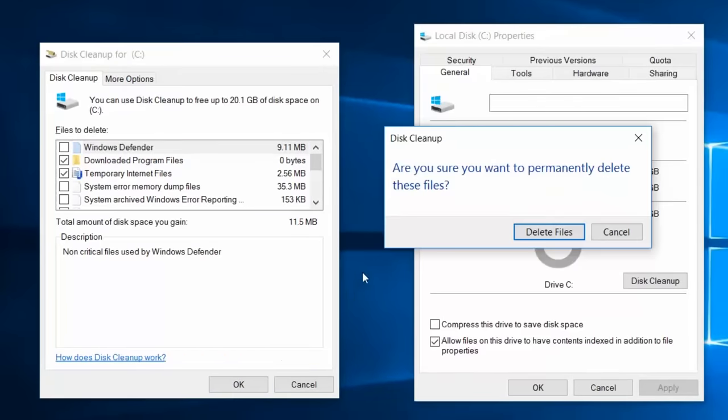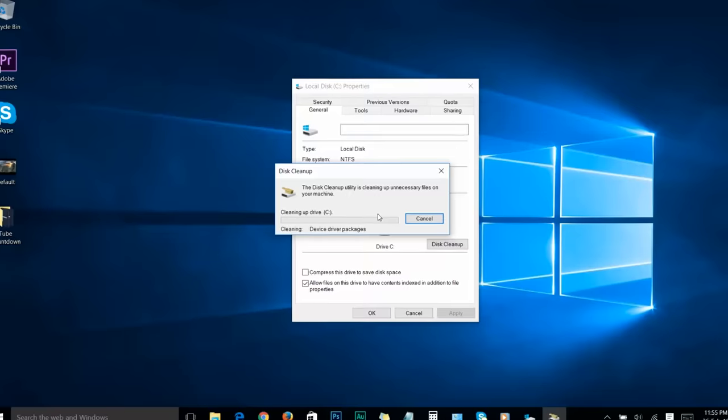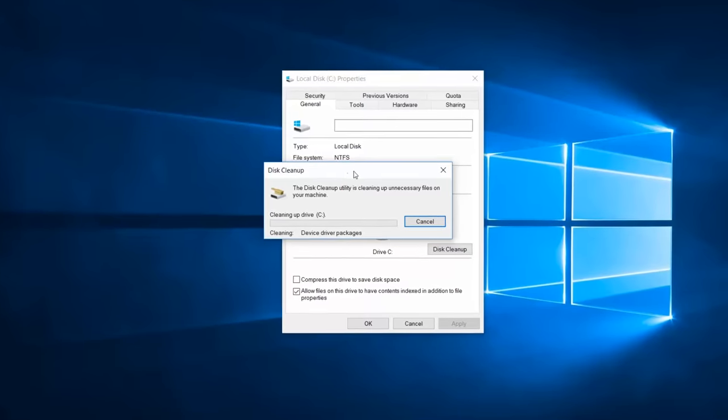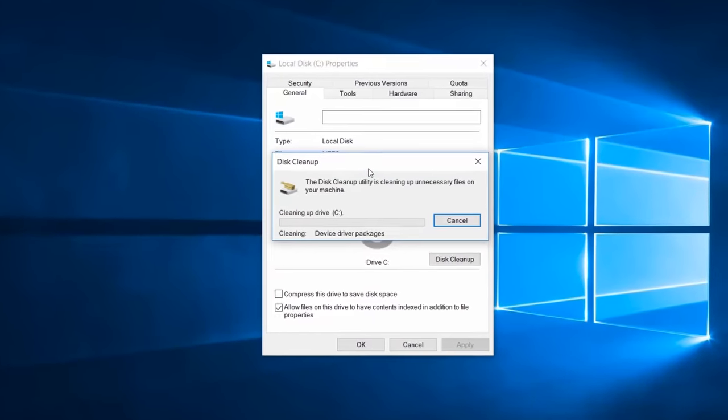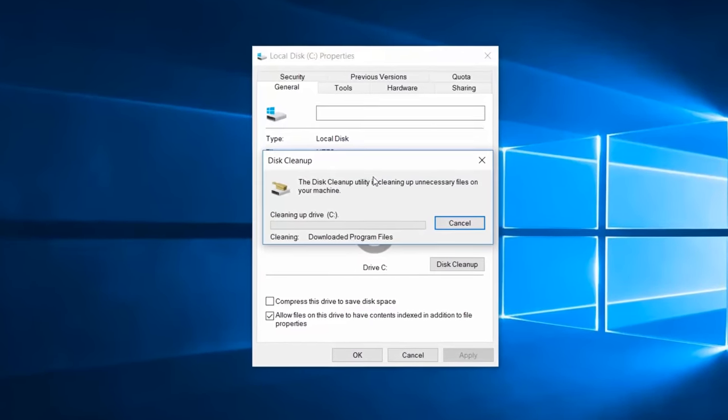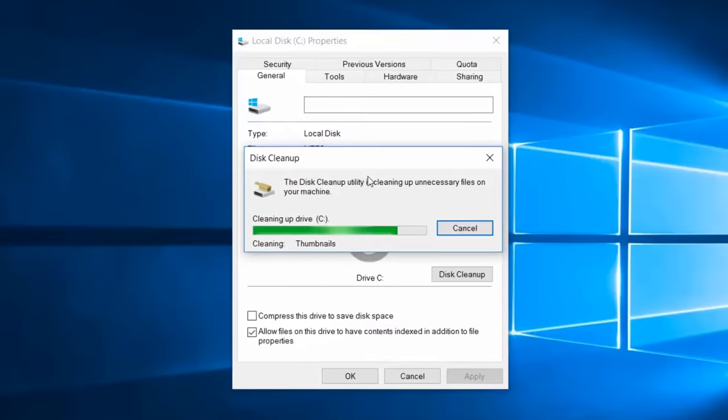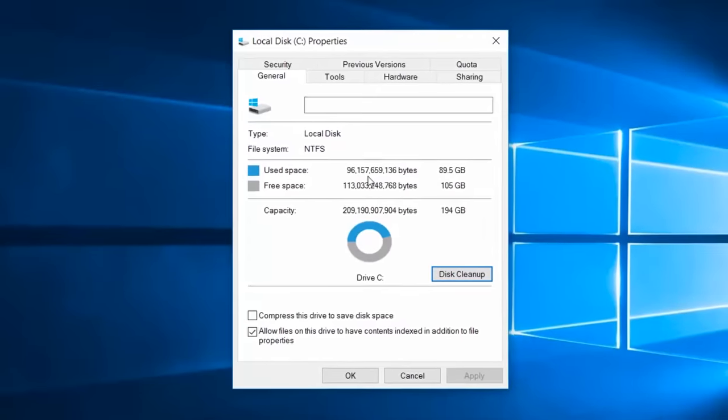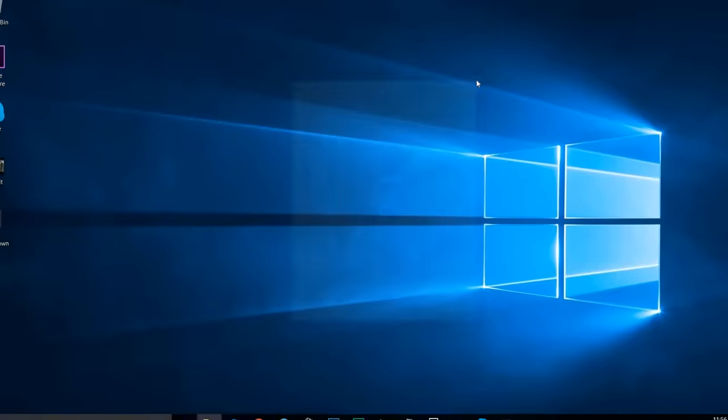It will ask you if you're sure you want to permanently delete these files. Click OK. Don't worry, it will only delete unnecessary files. What this is doing right now is cleaning all the unnecessary files in your system. Now the cleaning process is done.